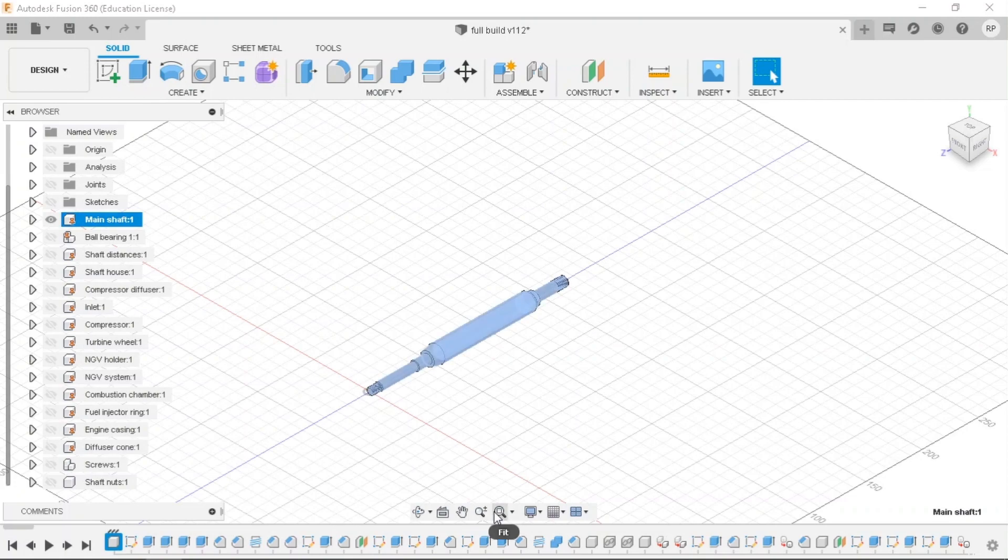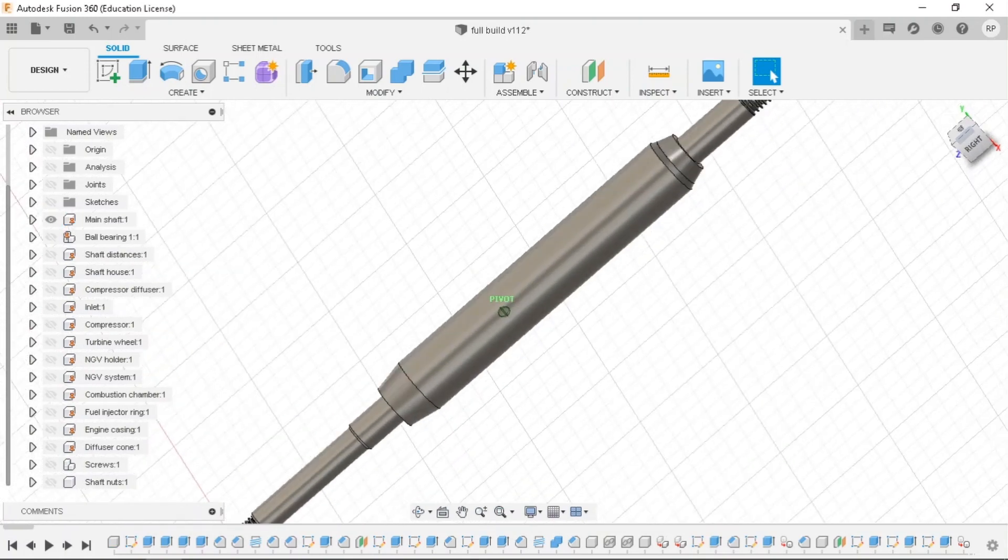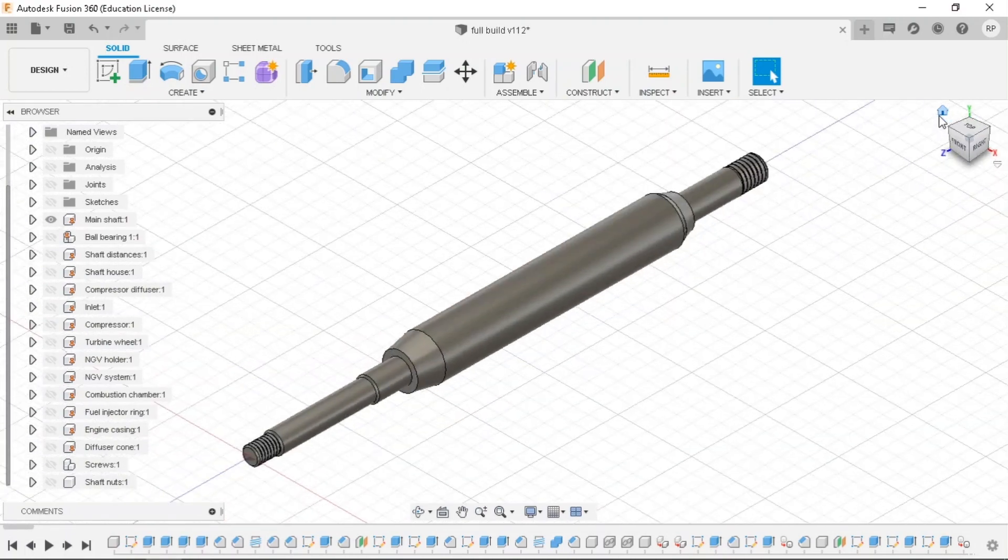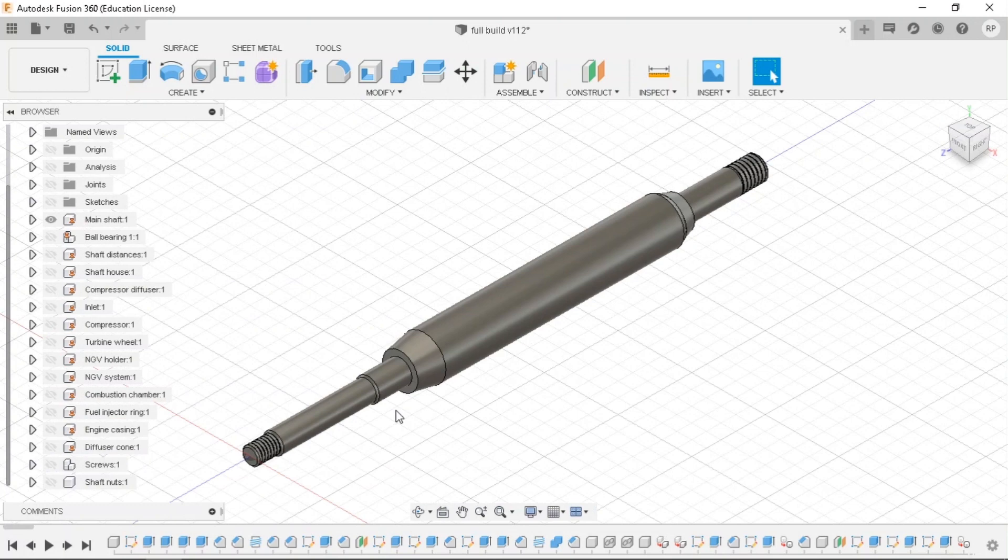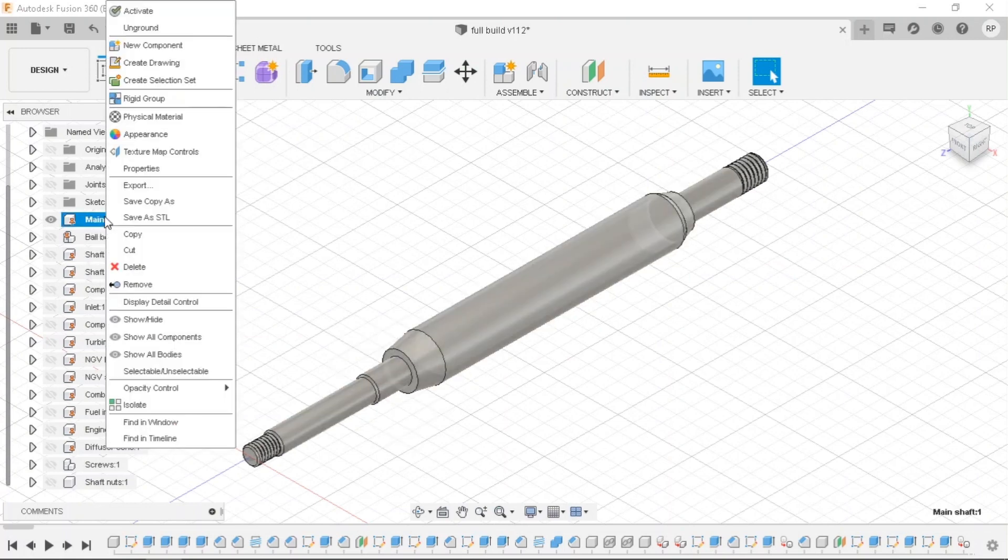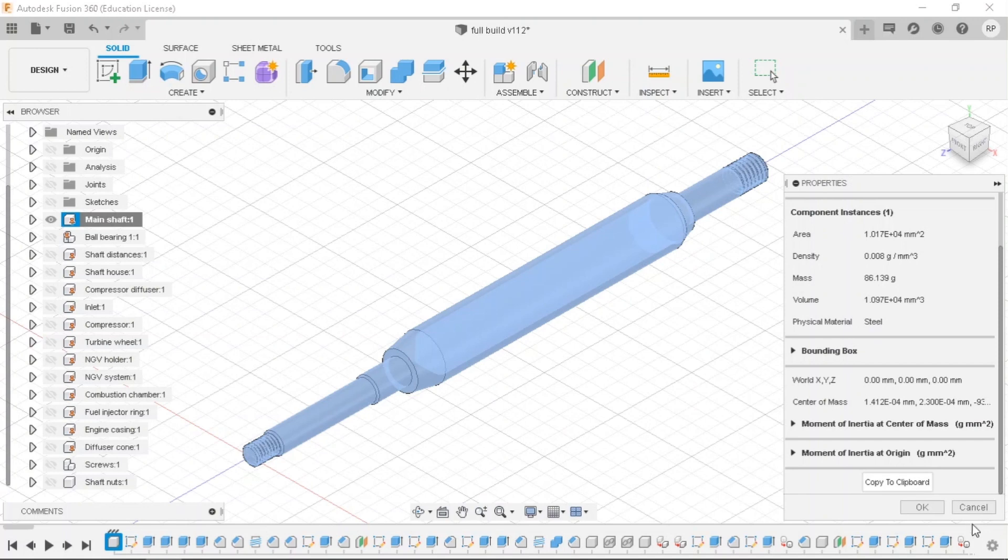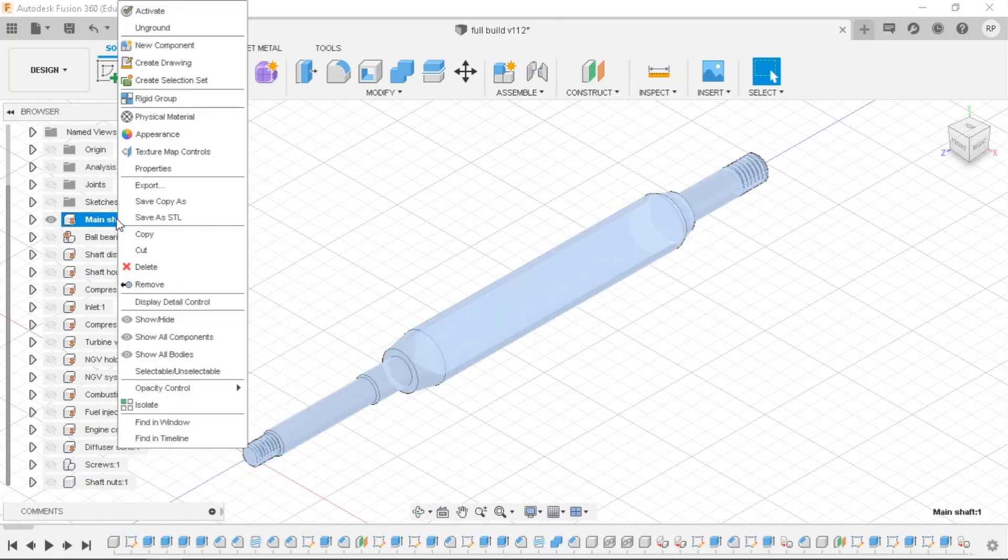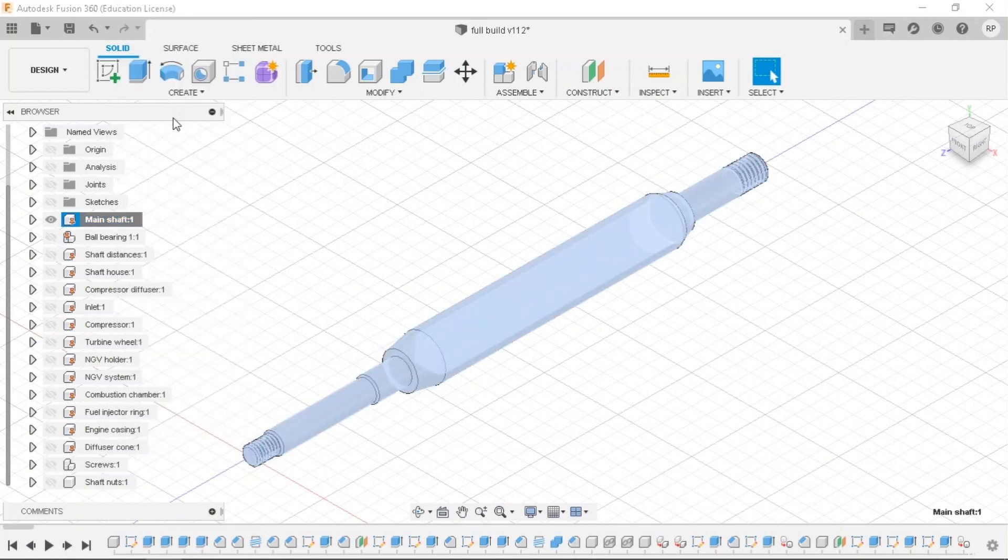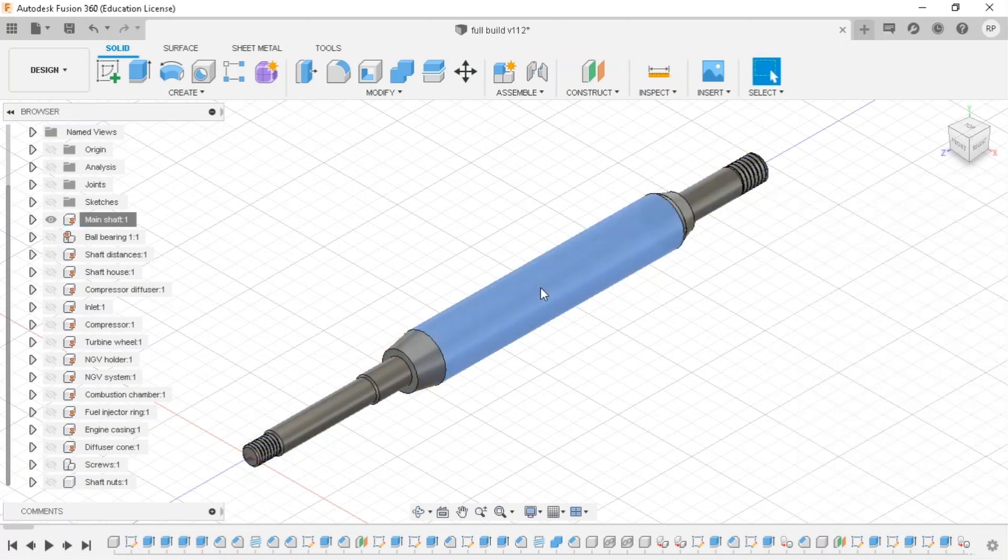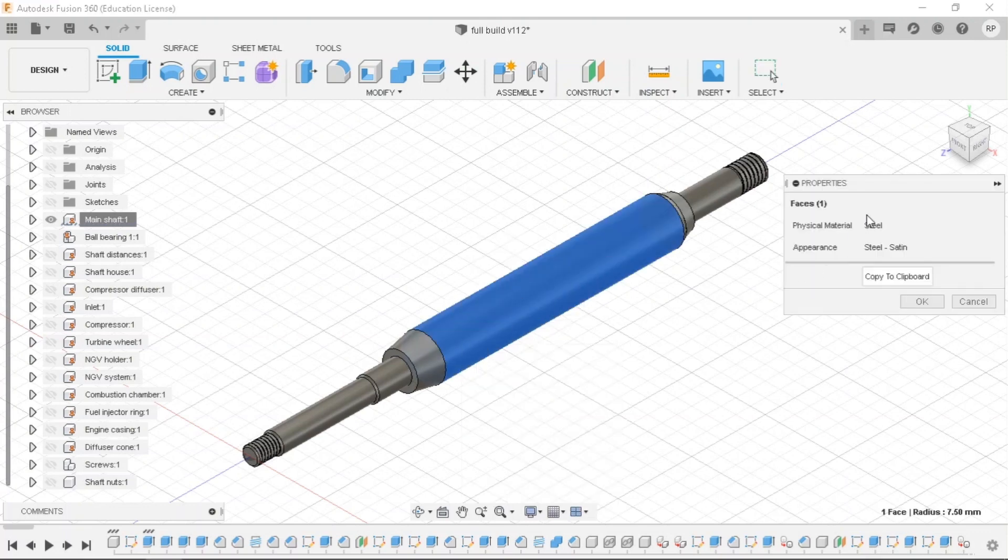The main shaft can be easily made by using the lathe machine. So this part doesn't really require 5-axis CNC. Now, the next material for this is plain steel. It could be a steel alloy or it could be stainless steel.